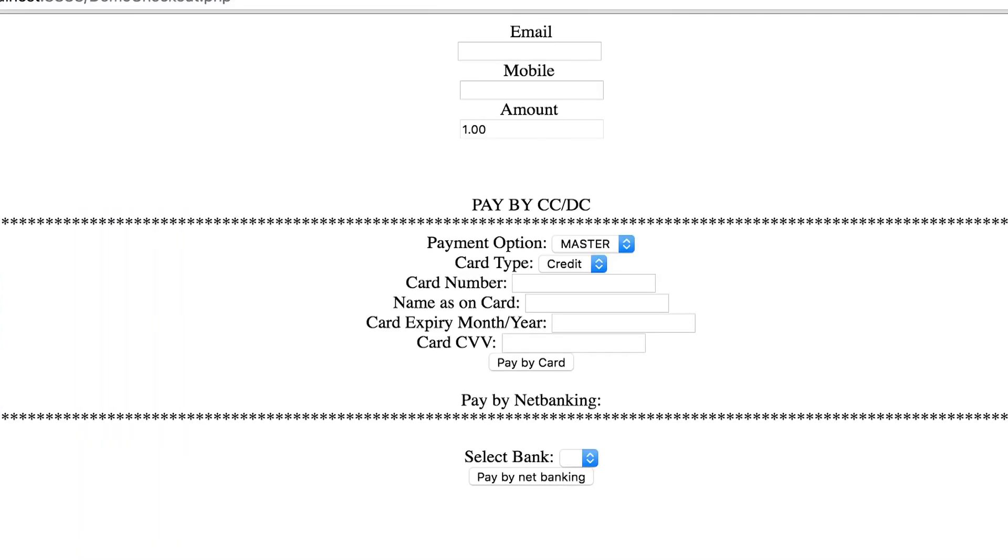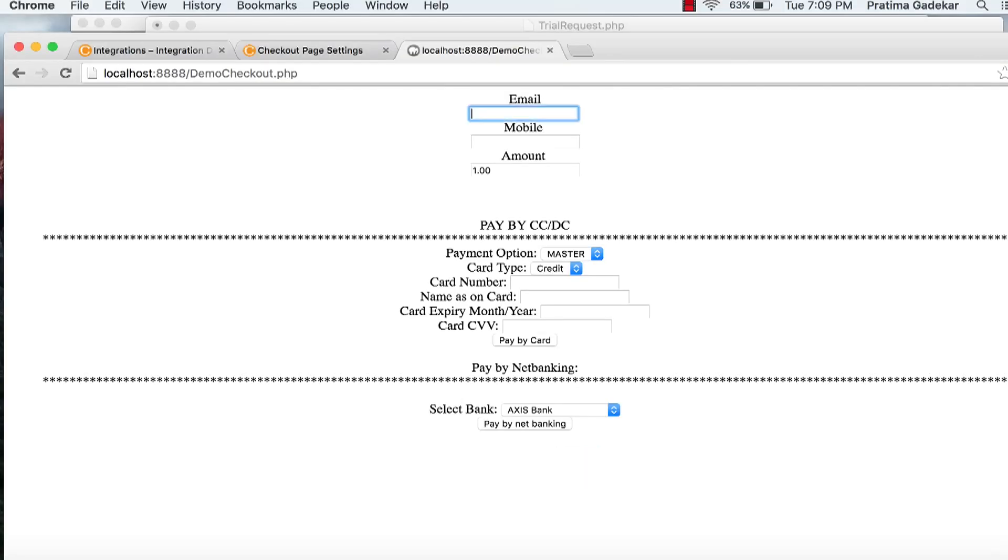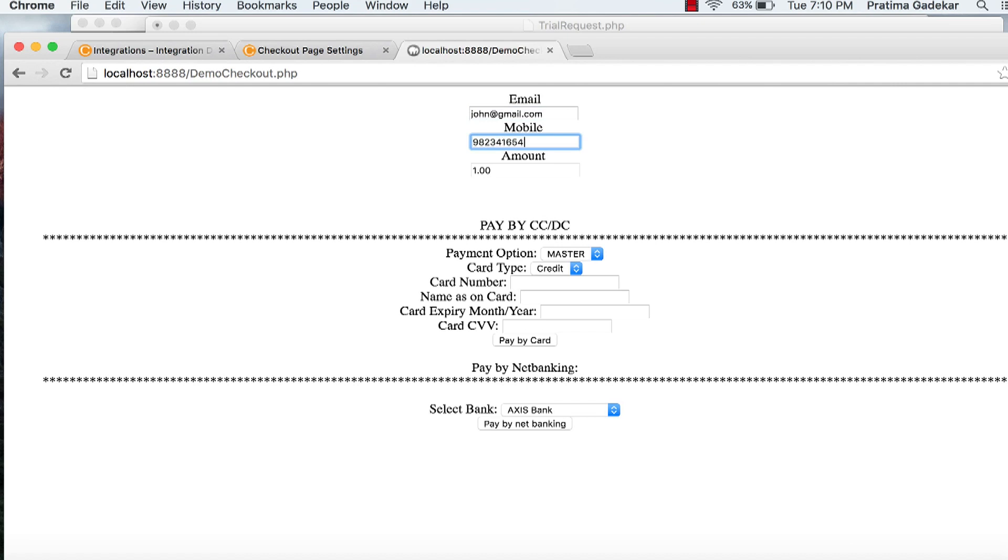This is the simple checkout experience that we have made for this video. You can customize the UI as per your requirement. Please enter your credentials like email ID, phone number, etc. Select your suitable payment option and proceed with the payment.